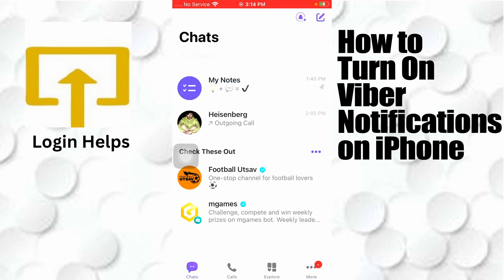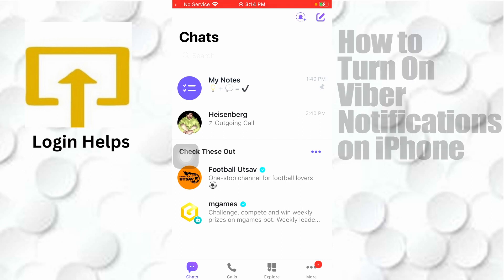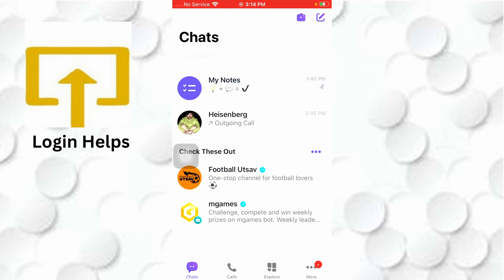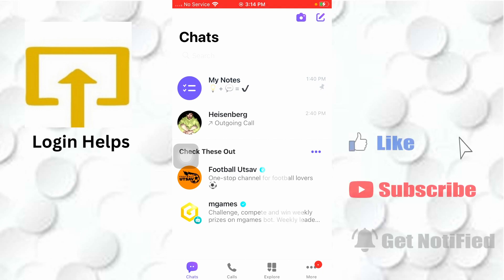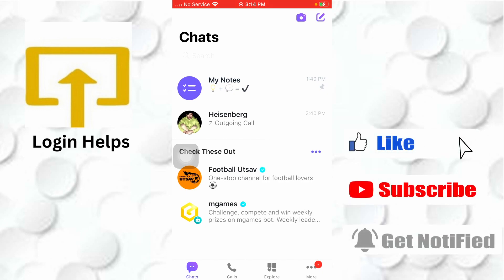And that's how you turn on your Viber notifications on your iPhone — covering chats, calls, communities, and more. If you have any questions feel free to comment below, and don't forget to like, subscribe, and hit that bell icon for more videos. Thank you for watching, peace.